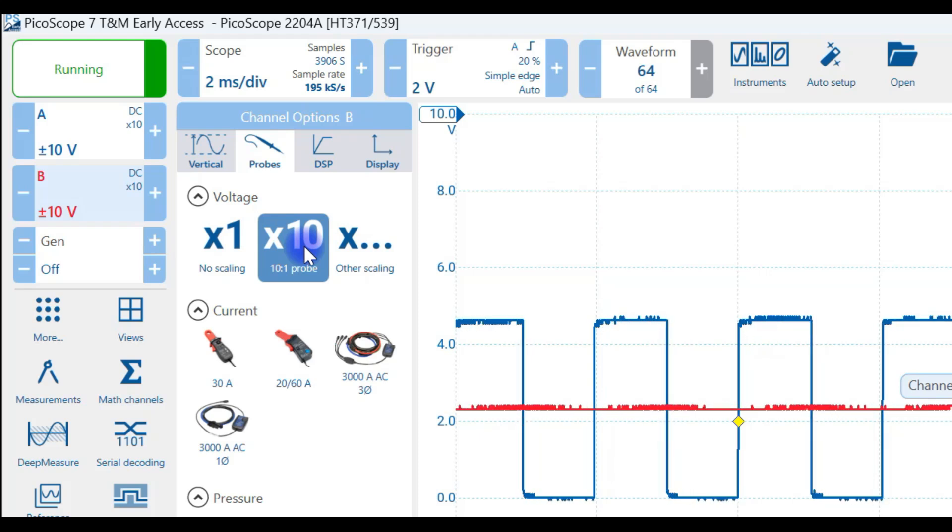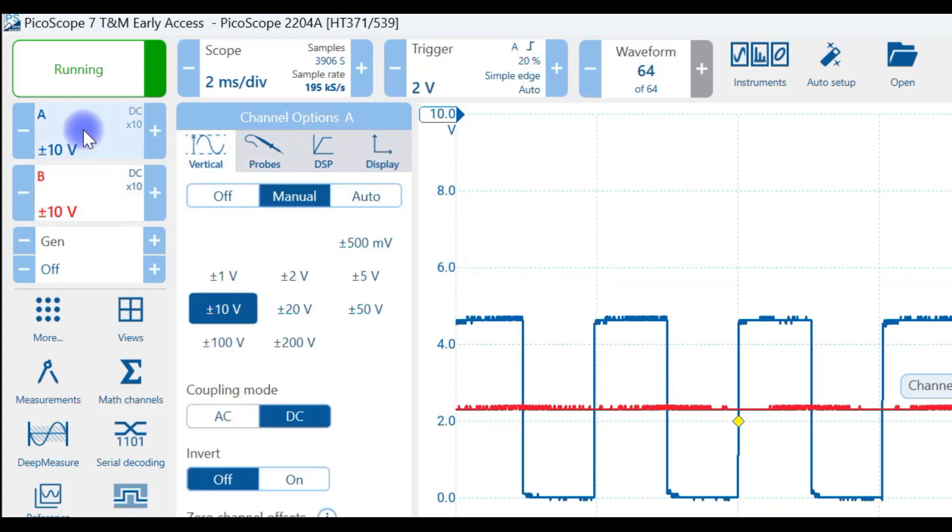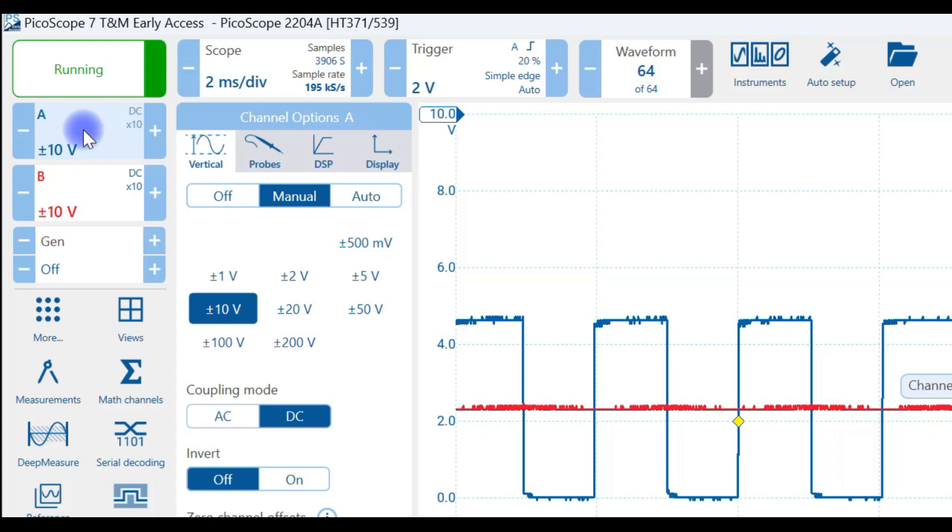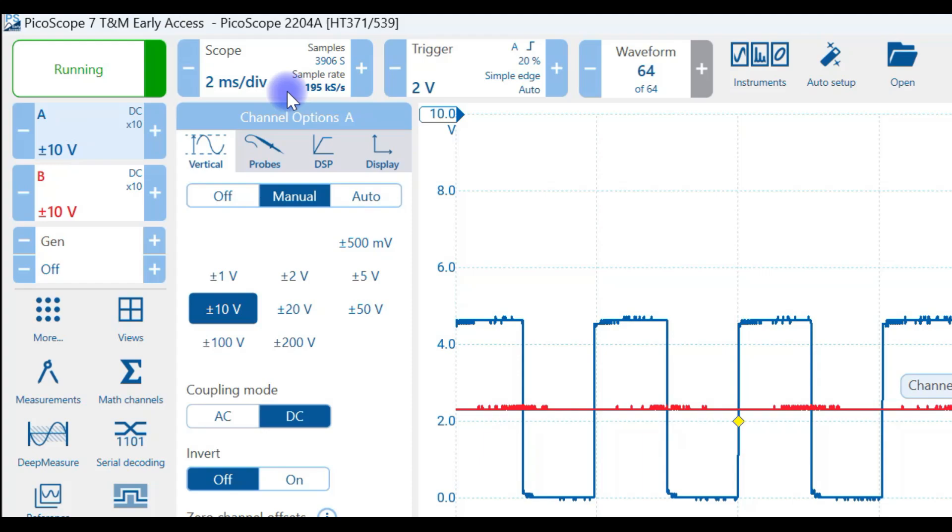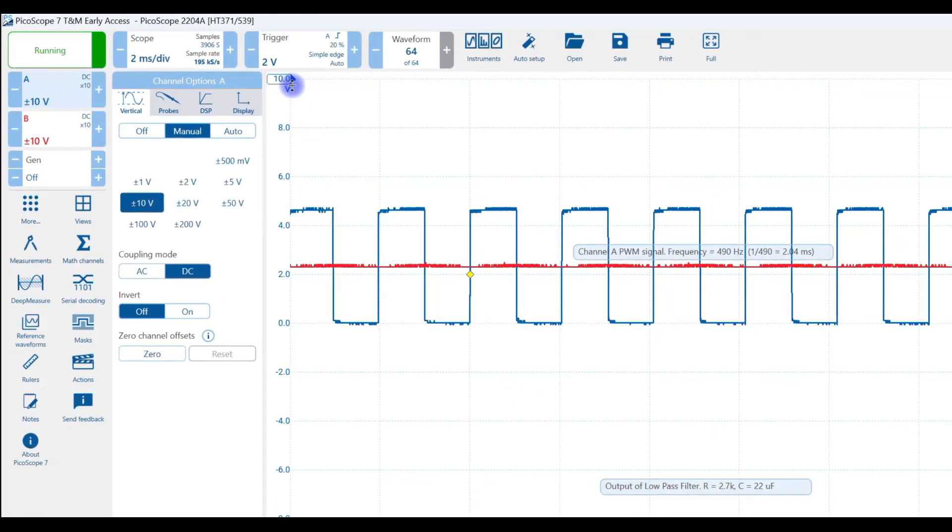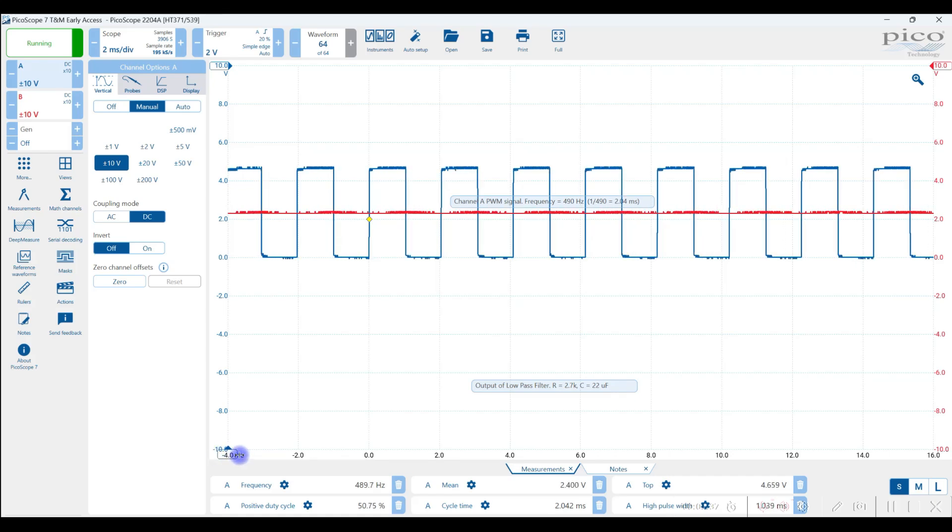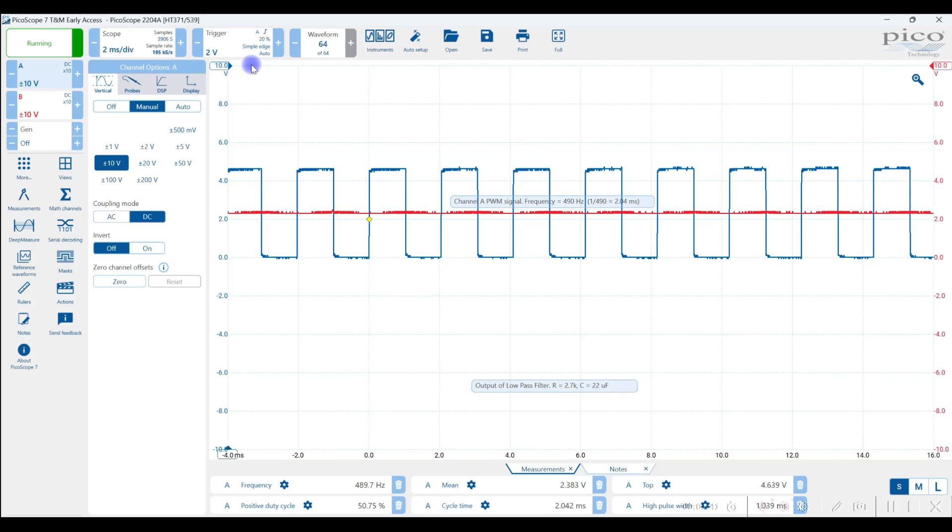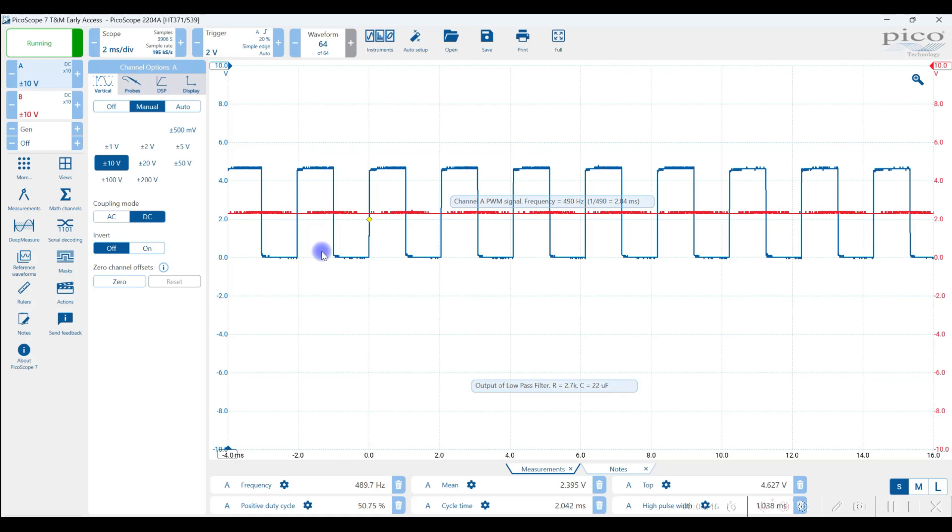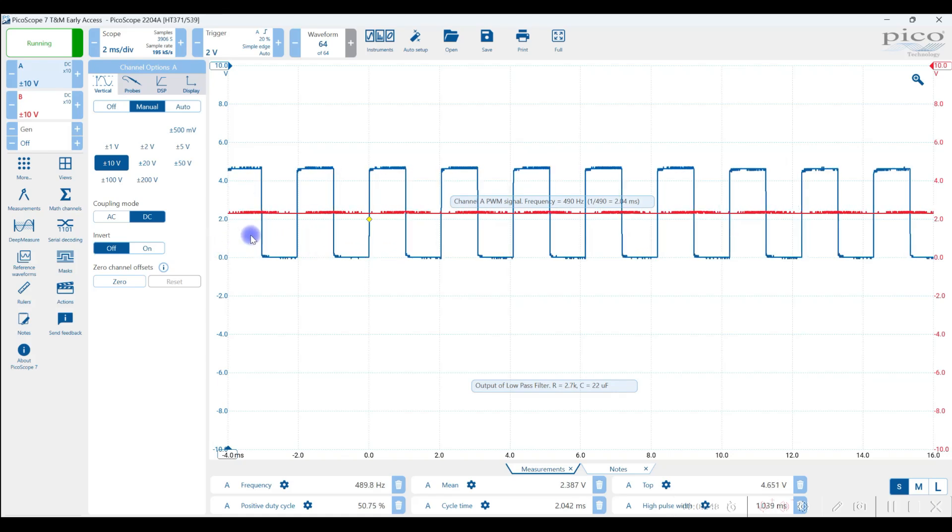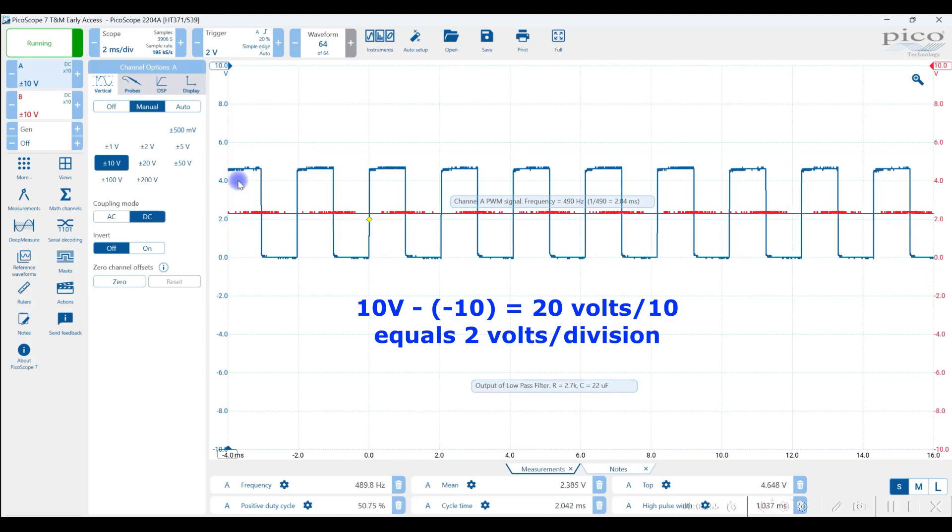The next one is that you want to set up the scale for channel A. And that's going to be the number of volts per division, or the range from the maximum we can measure, 10 volts in this case, to the minimum we can measure, minus 10 volts in this case. So that means that if we have 20 volts from top to bottom, and there are 10 divisions, we are measuring with each division equal to two volts. And you see that here, zero volts, two volts, four volts, and so on.